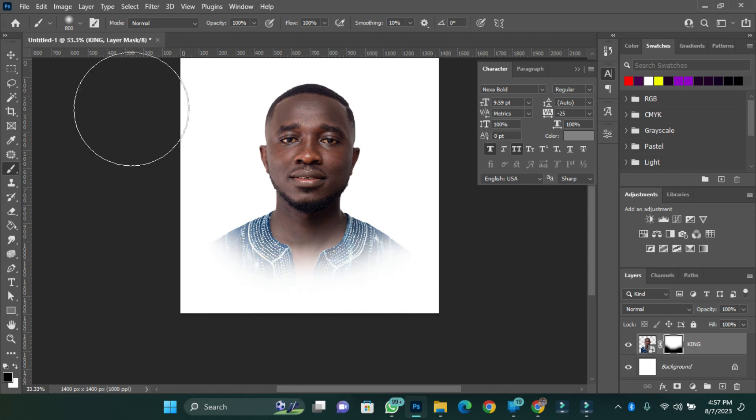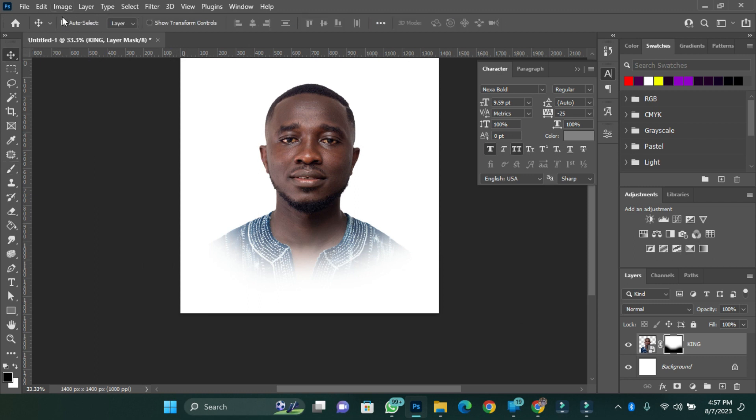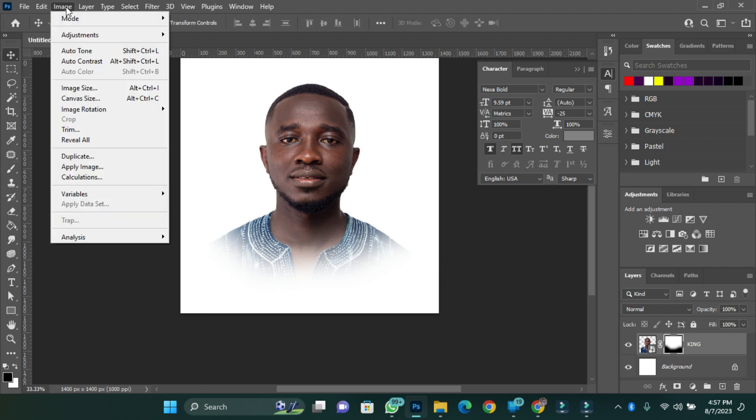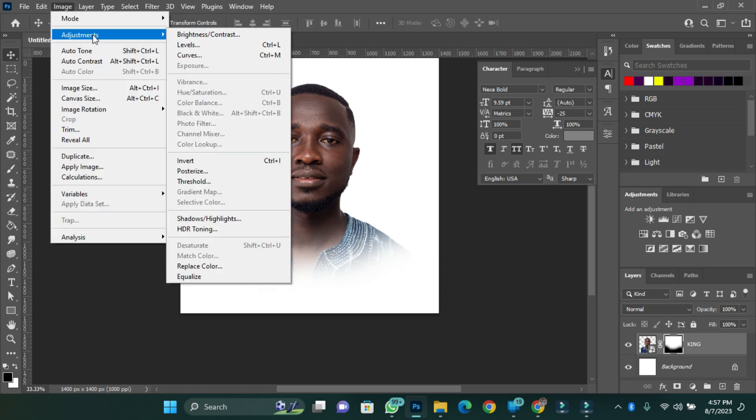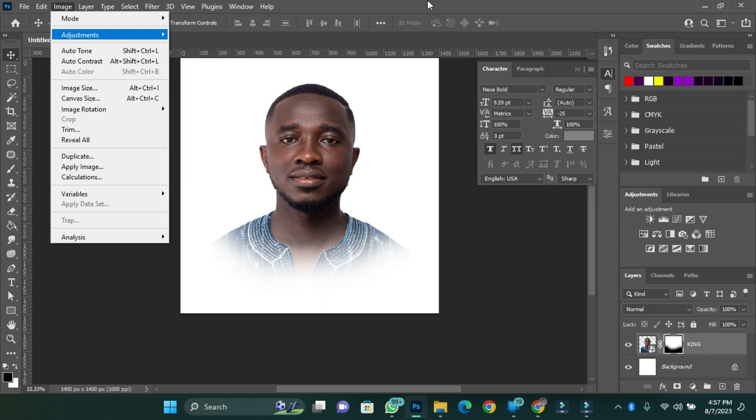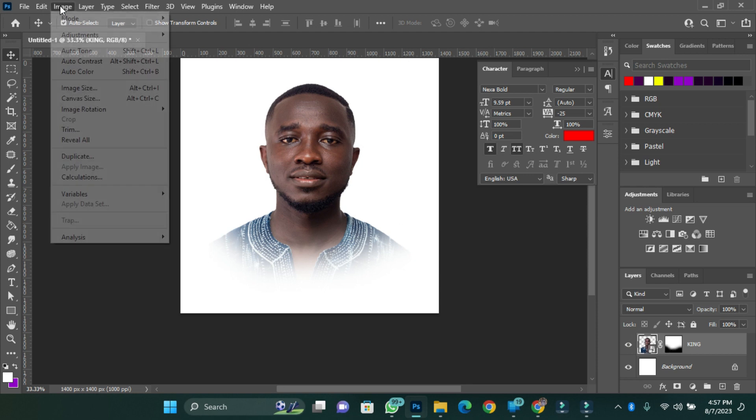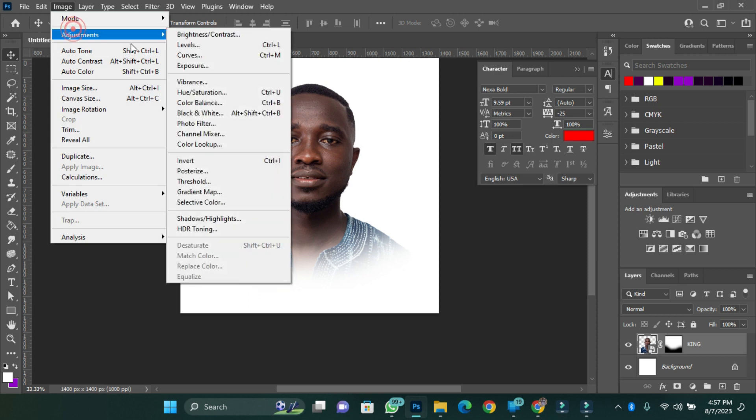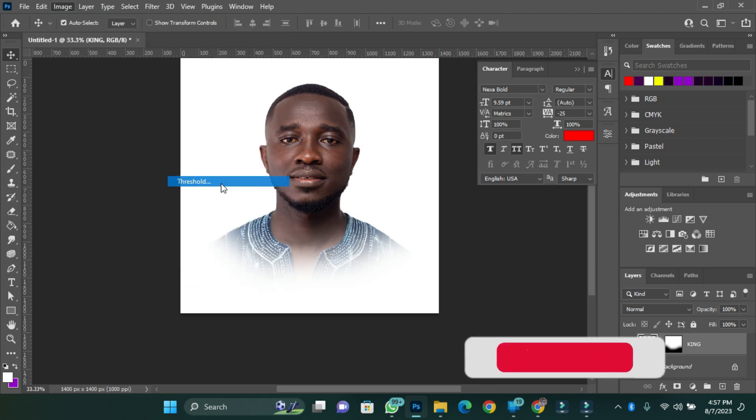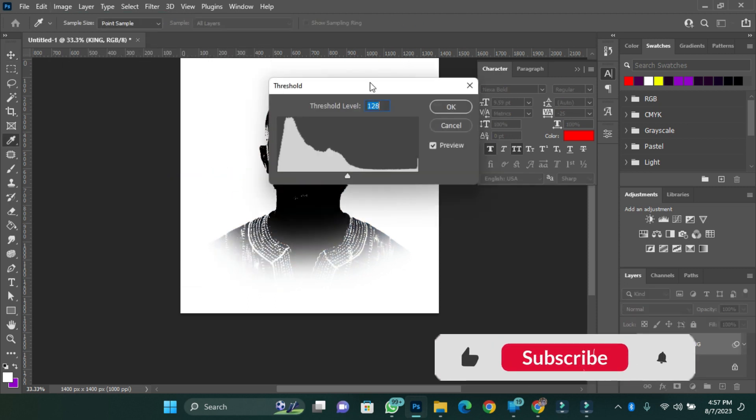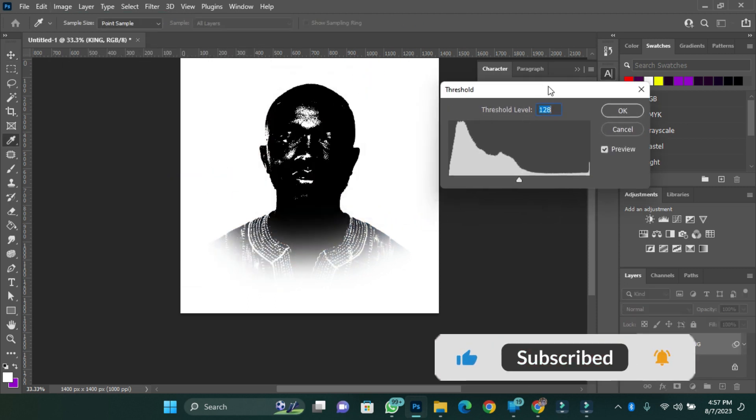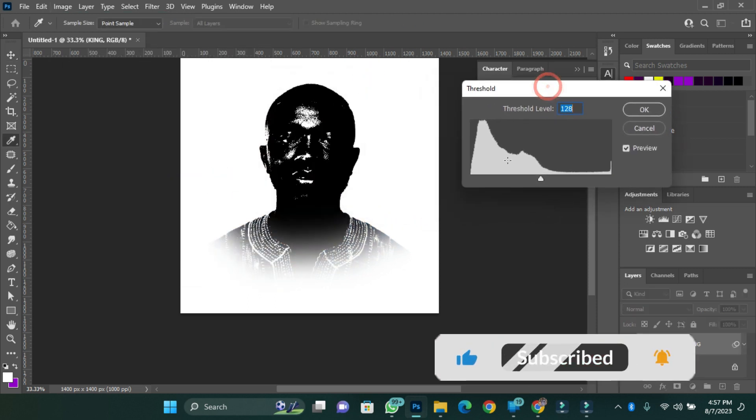The next thing I'm going to do is go to Image, go to Adjustments, and then select Threshold. But before then, you have to make sure that the actual image is selected and not the mask. So I'll go to Image, go to Adjustment, and go to Threshold. Now you see how my image is. You then adjust it to how you want it to be.